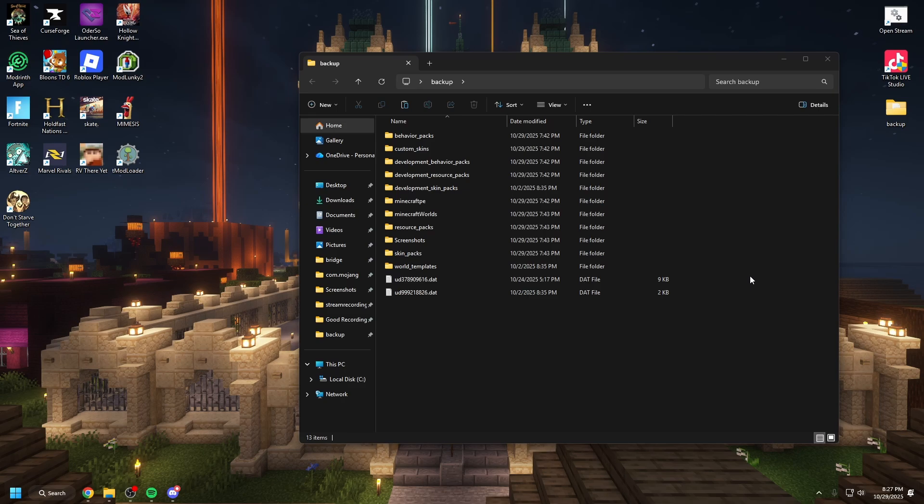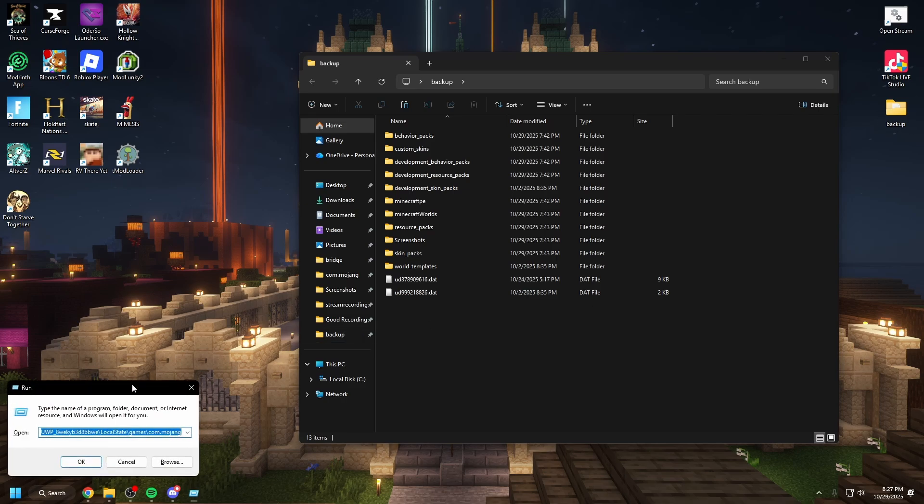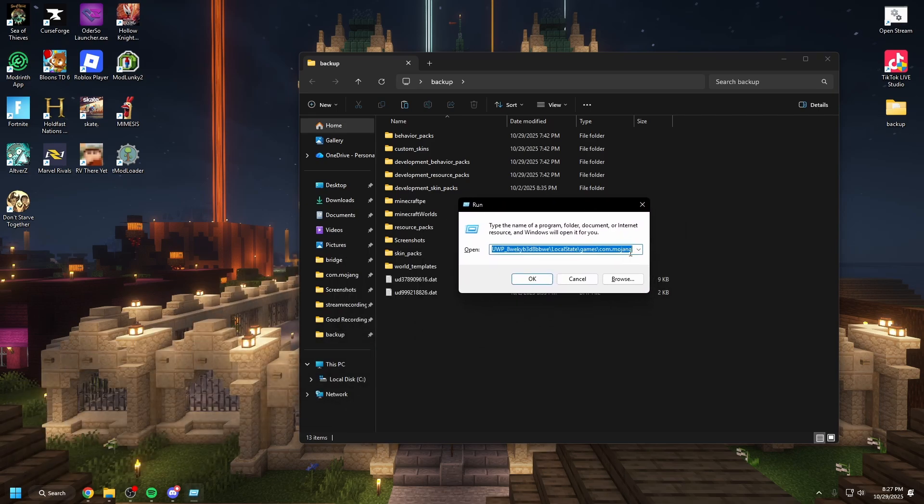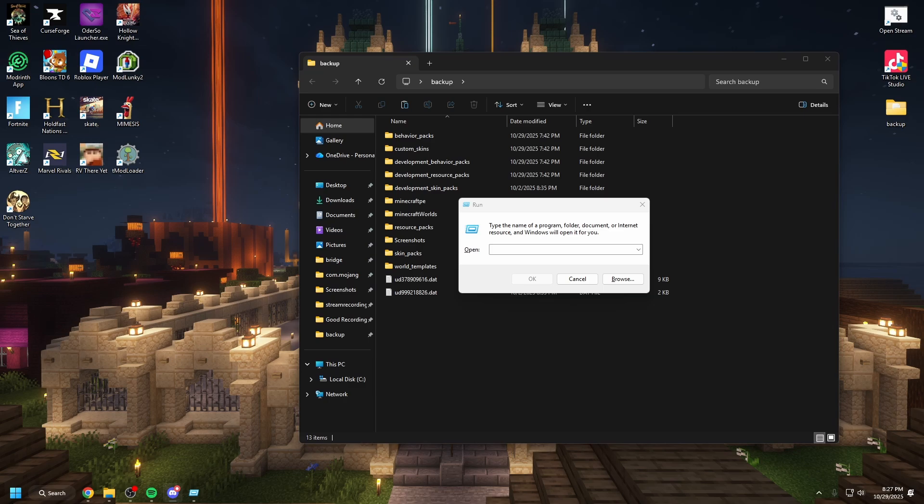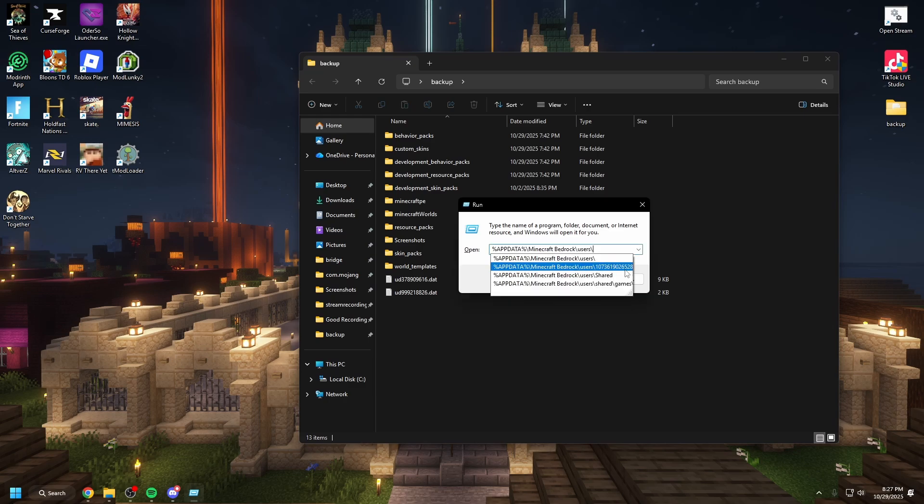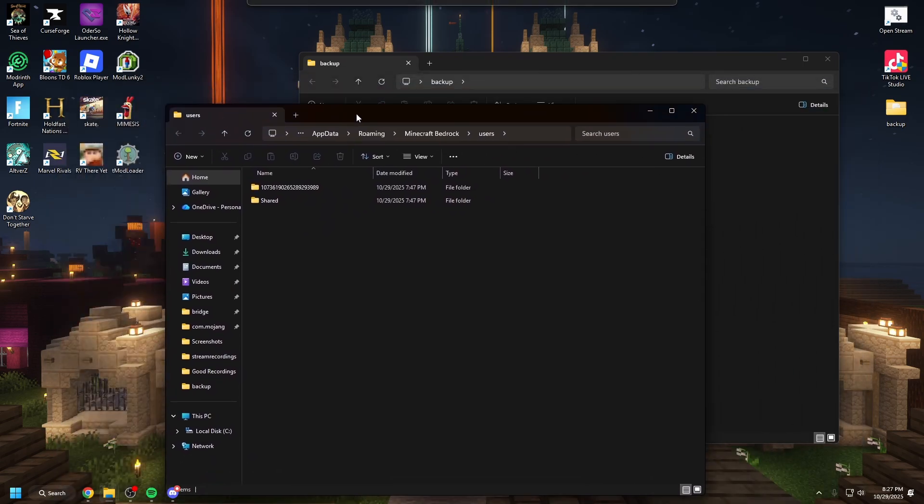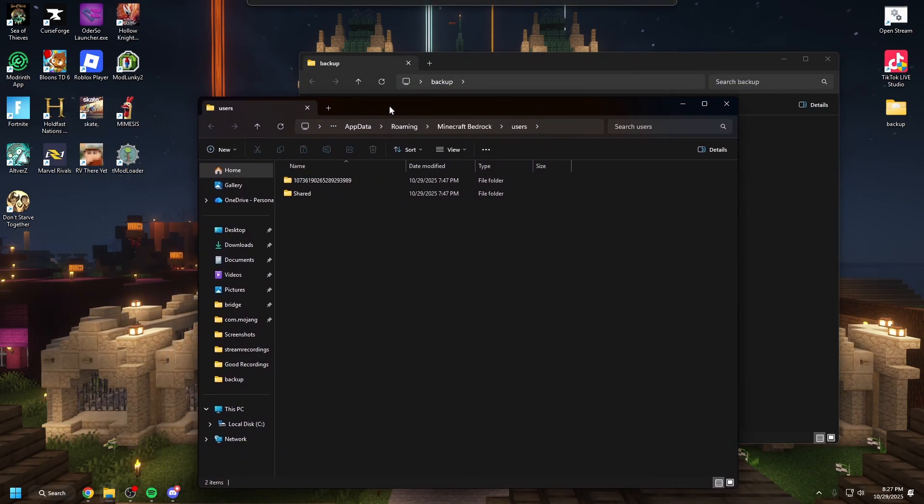Now that you have that all you need to do is open this menu again. Delete the old text in it and then copy and paste this new text in it. This is where the new Minecraft is saved. You hit OK. It's going to pull you here.